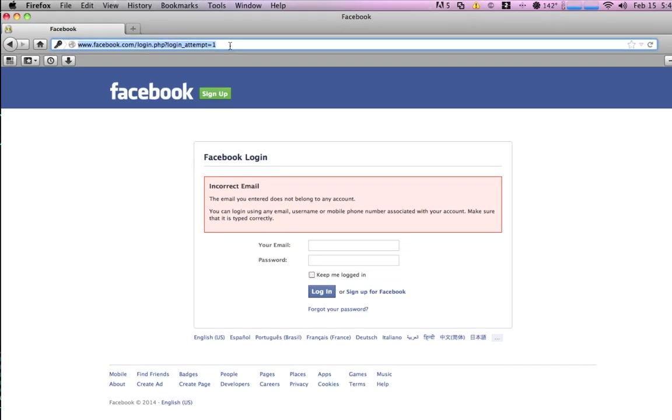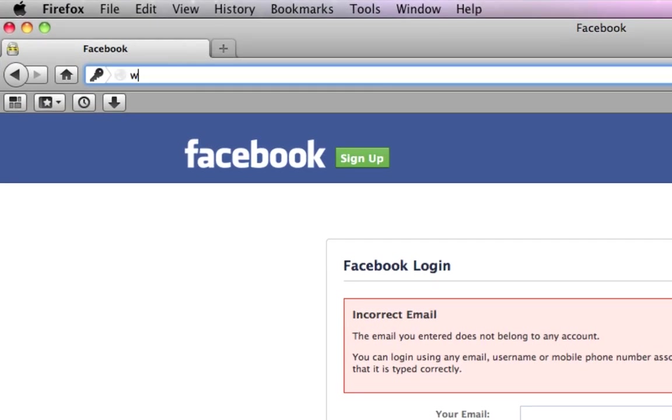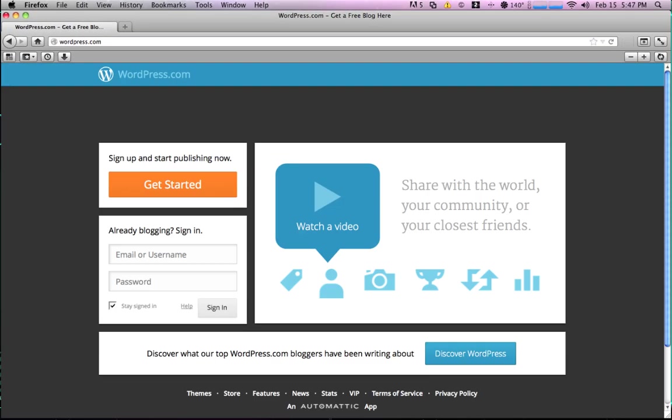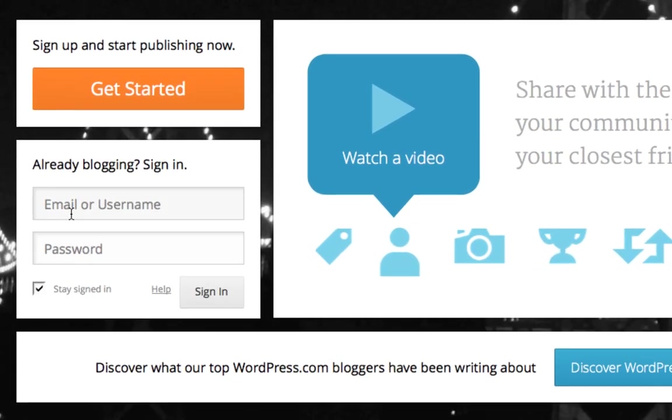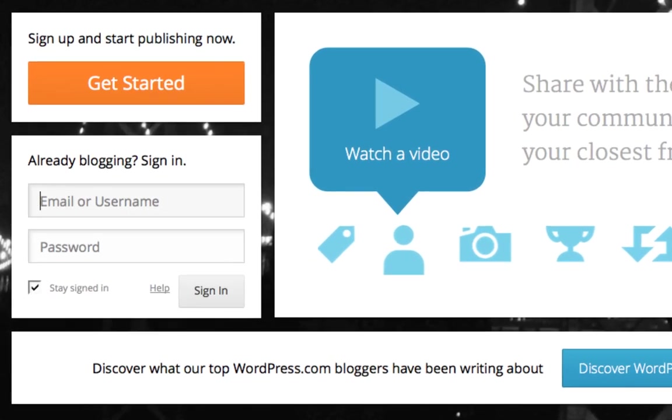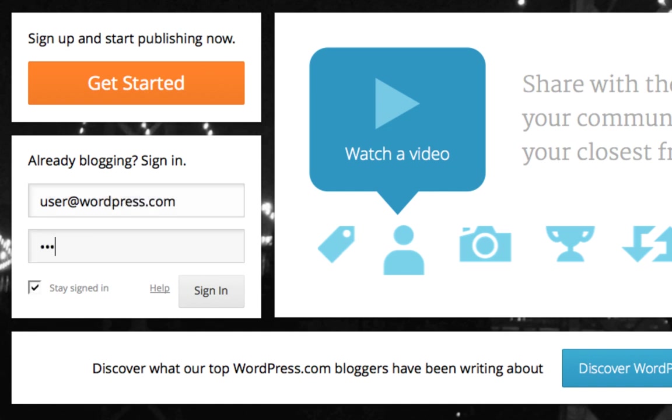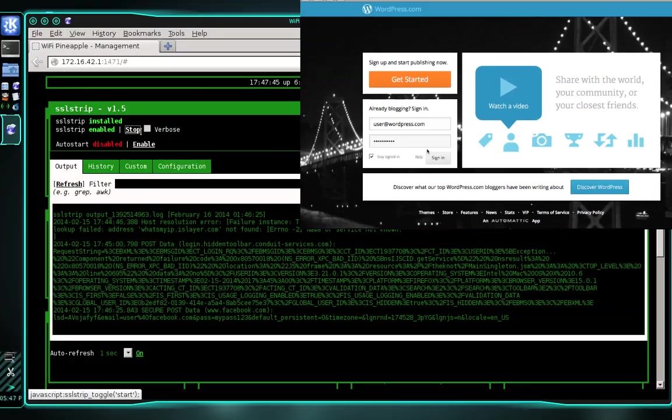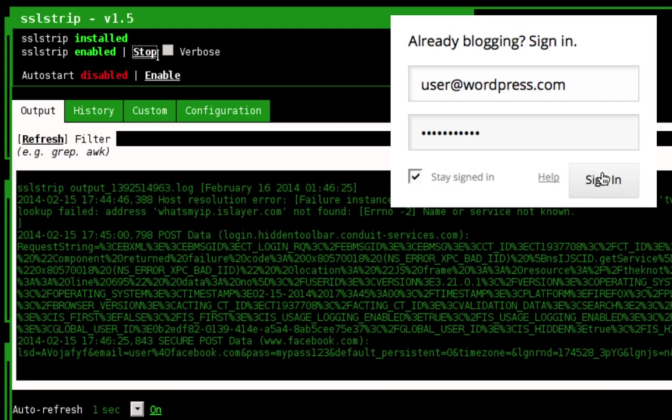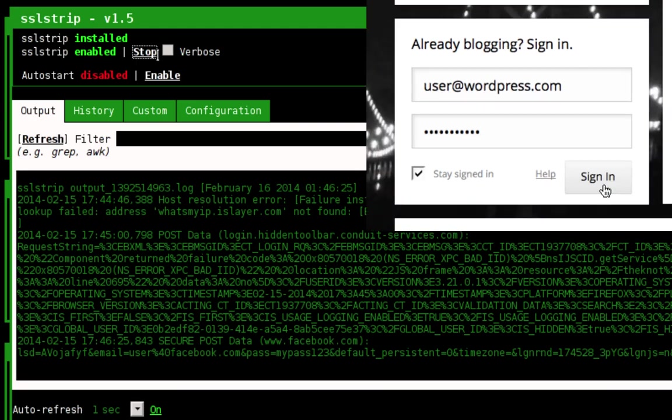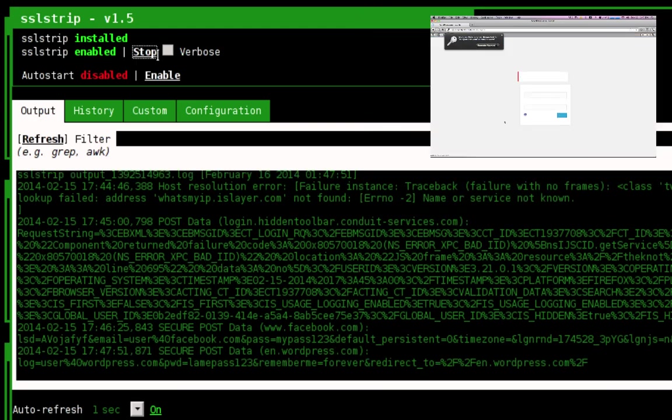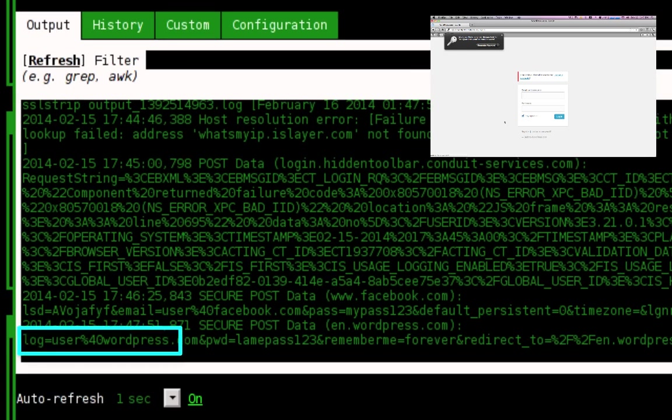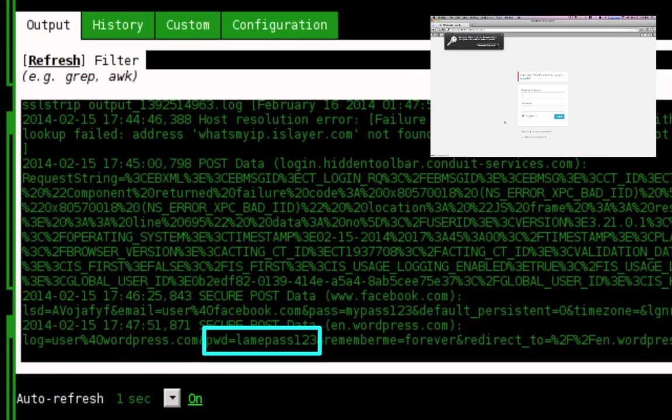Now, instead of leaving it at this, I'm going to show you a couple other examples here. Let's go ahead and go to WordPress. And you'll notice that I've been brought to WordPress. I'm going to go ahead and log in with an email and the password. I'm going to call it user@wordpress.com. Password is going to be lamepass123. Refer back to the SSL strip output field. I'm going to click sign in. And there it is. And it shows user@wordpress.com. Password equals lamepass123.